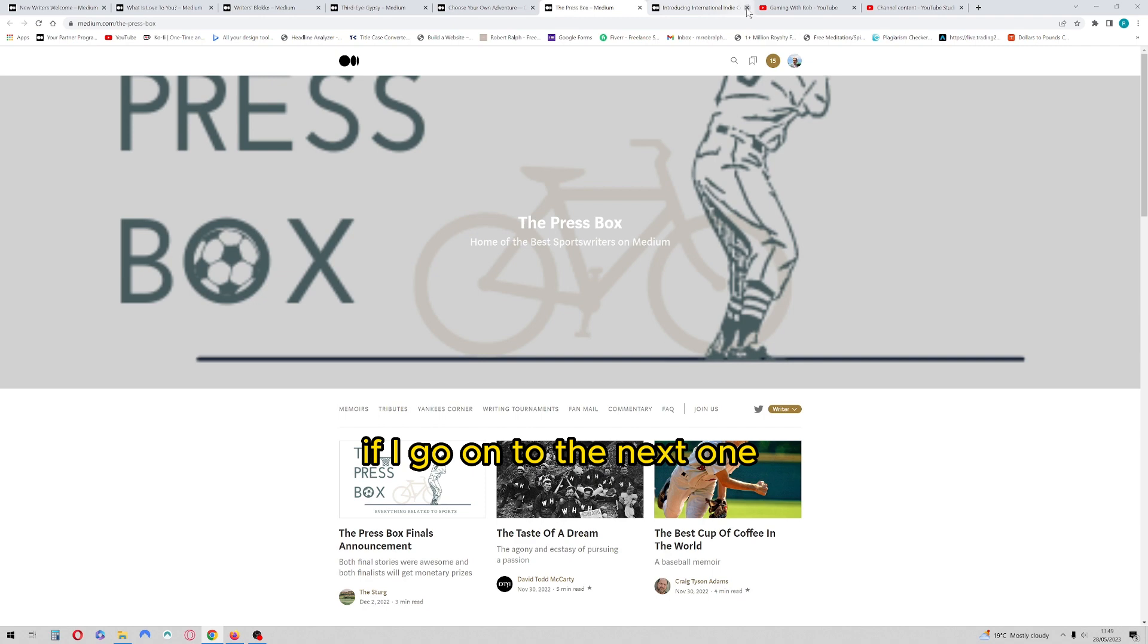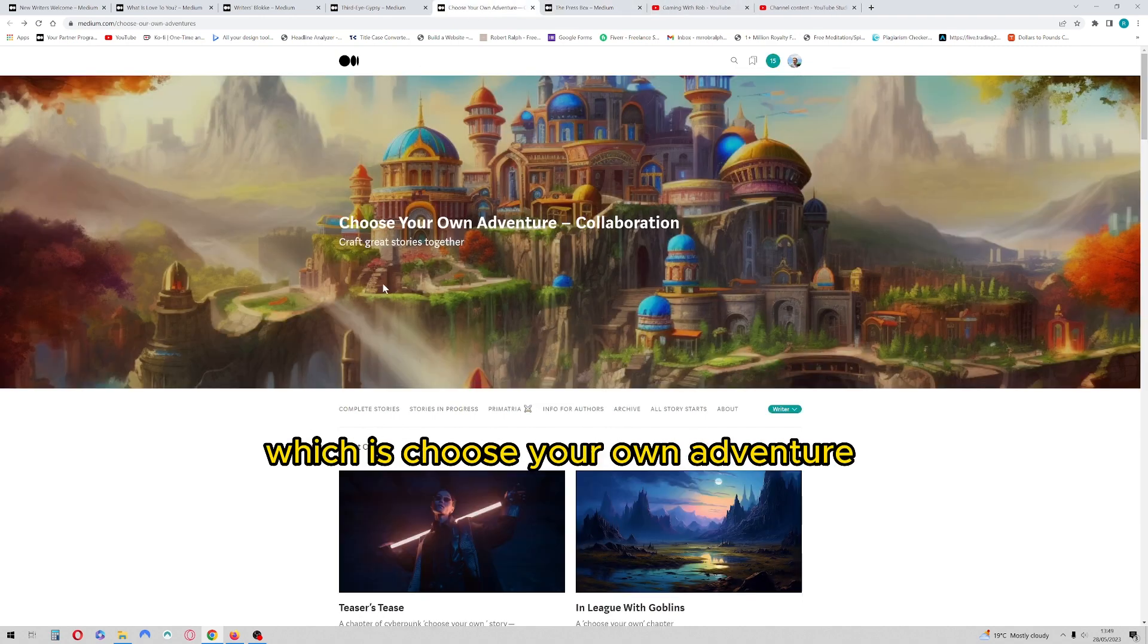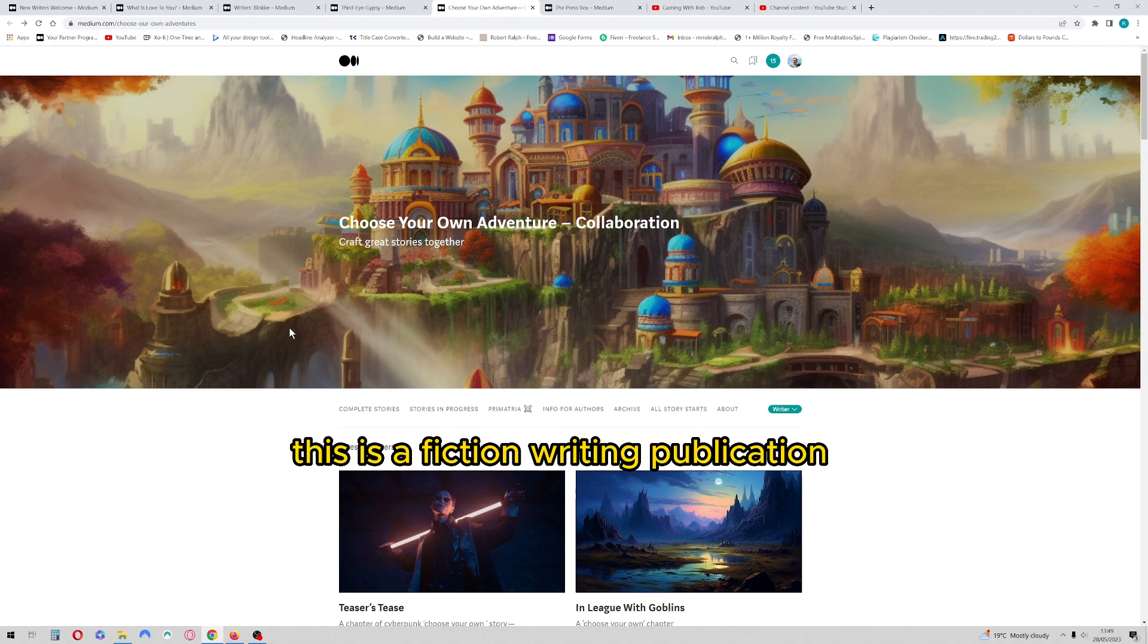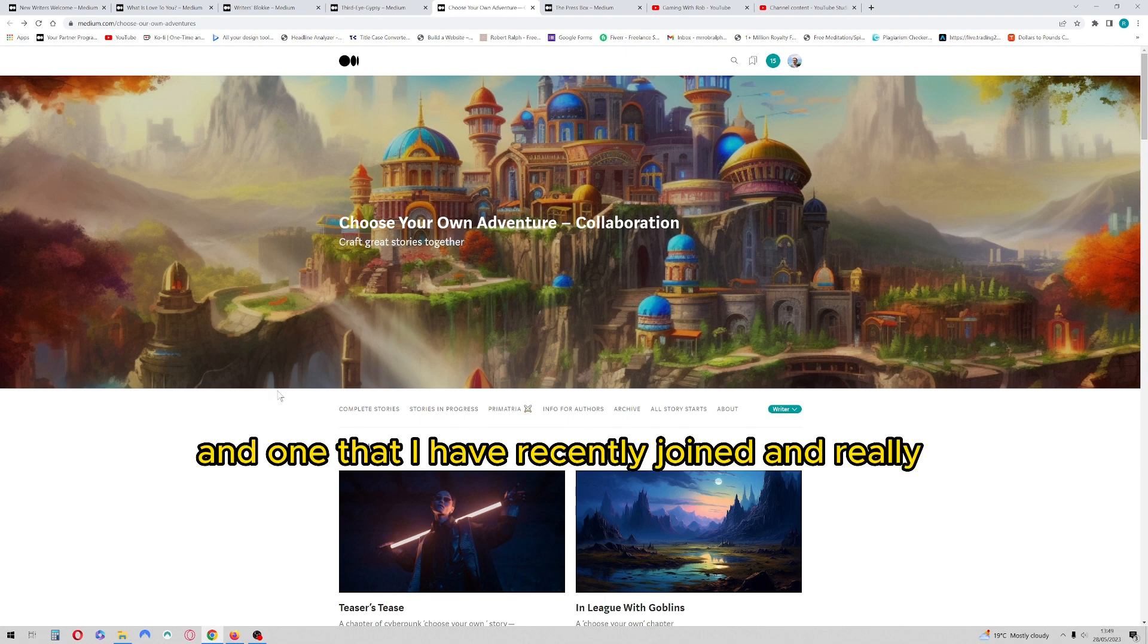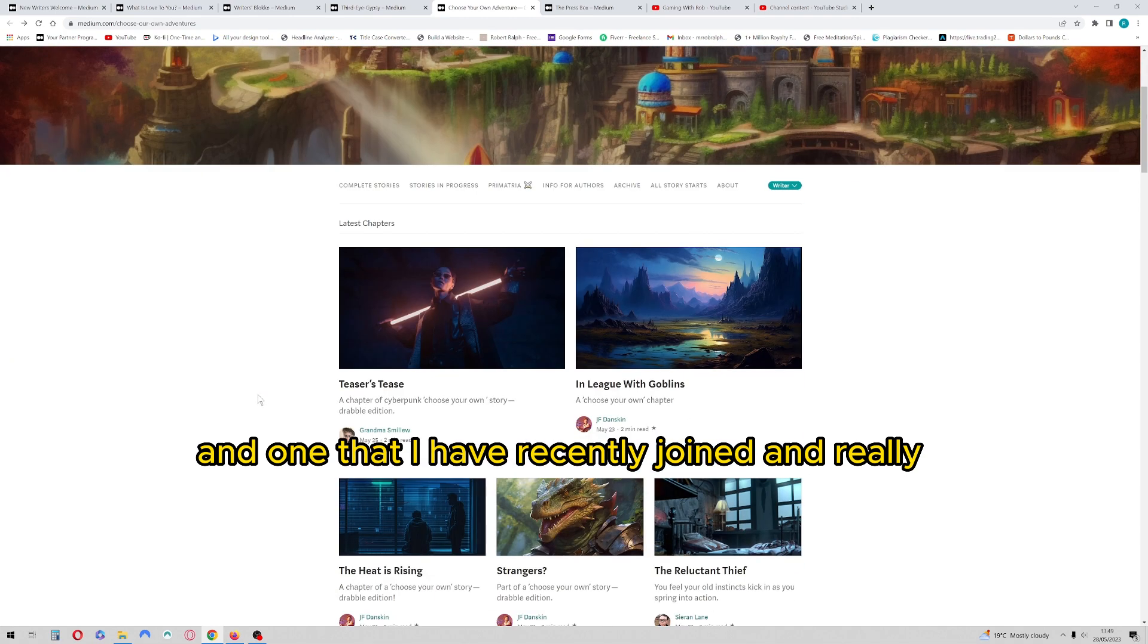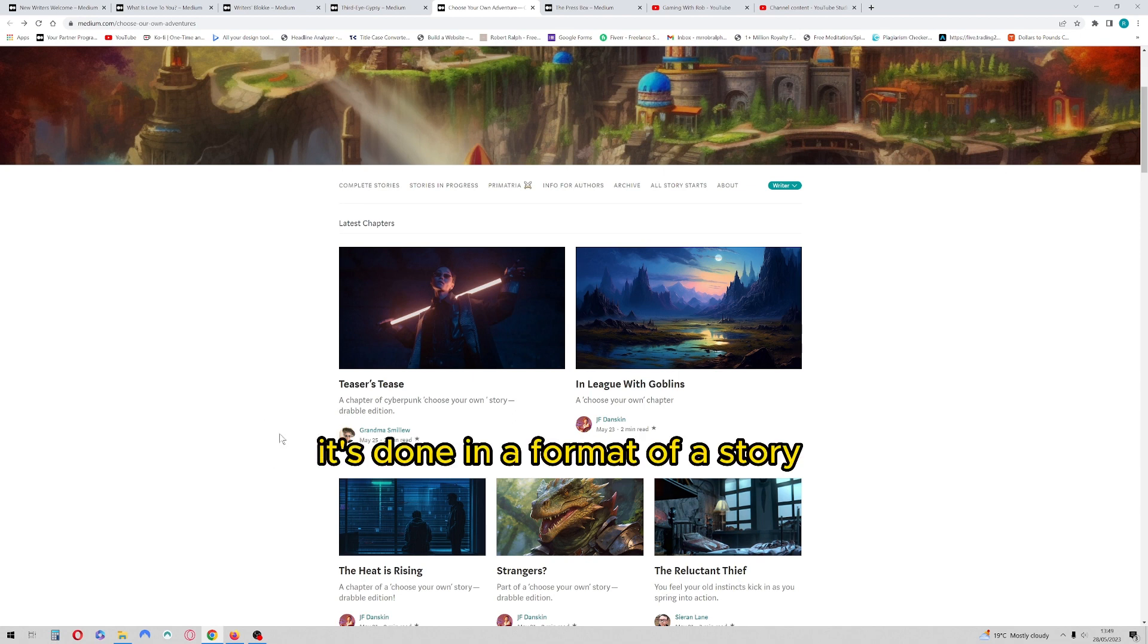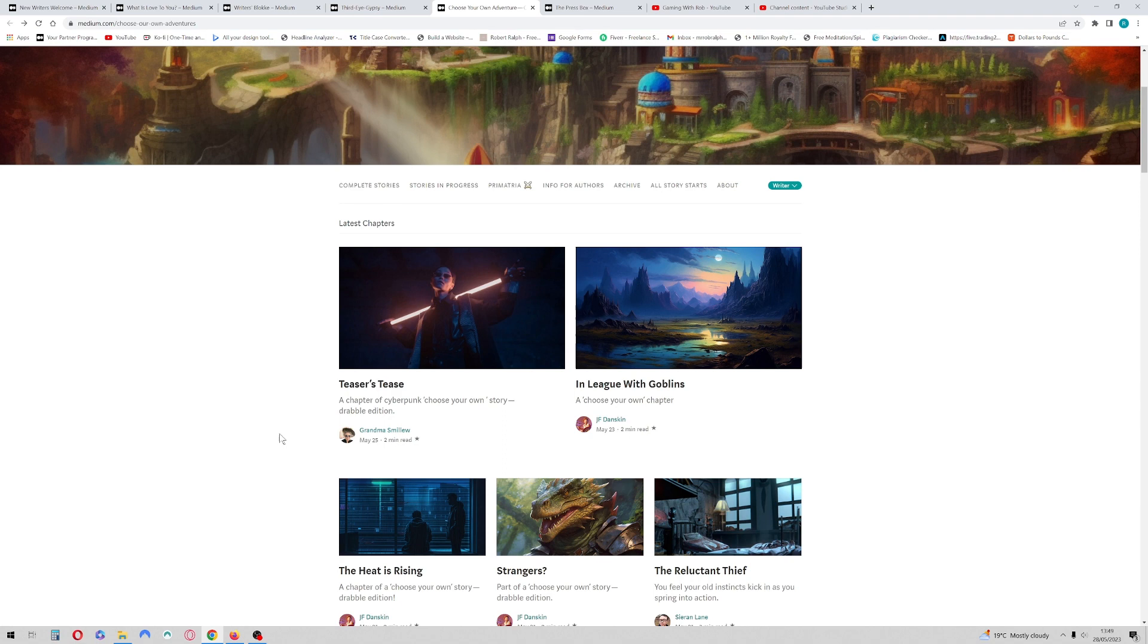So yes, that's the Press Box. If I go on to the next one which is Choose Your Own Adventure, this is a fiction writing publication and one that I have recently joined and really enjoyed writing some of the articles.